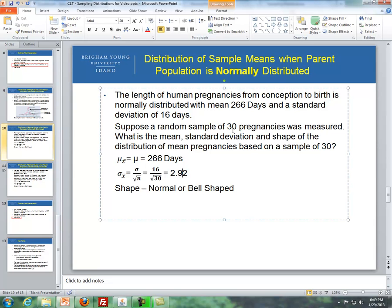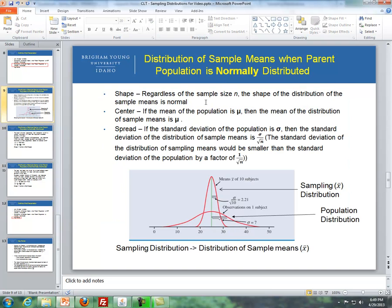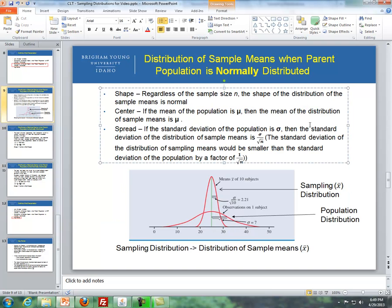You could argue two ways. One is because the sample size is large — more than that, the parent population is normally distributed. So by definition, regardless of the sample size, the shape of the distribution of sample means is normal.